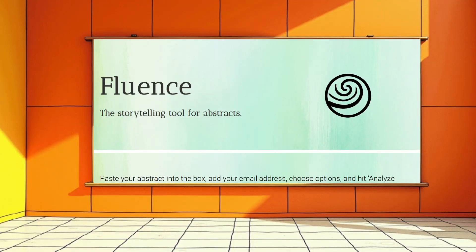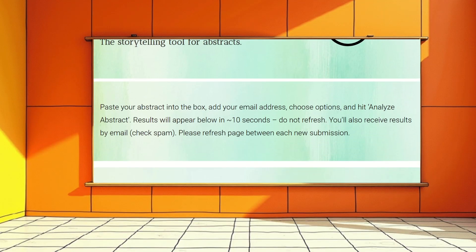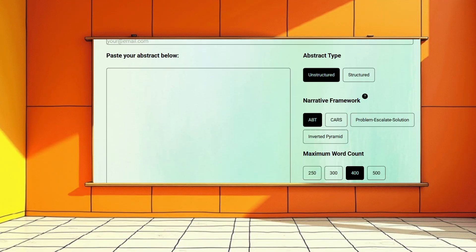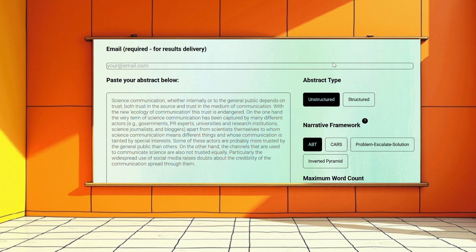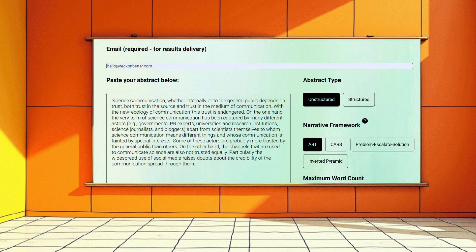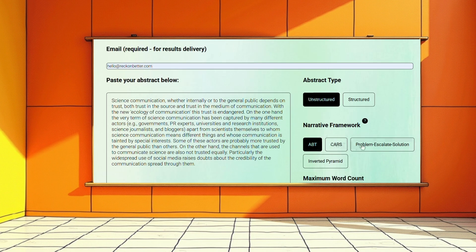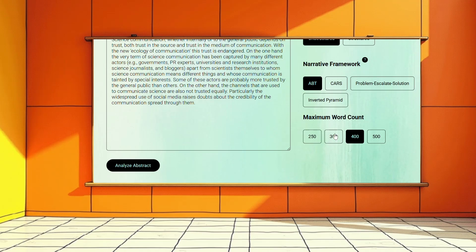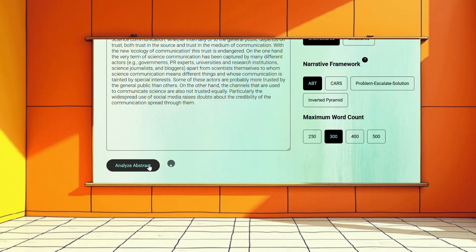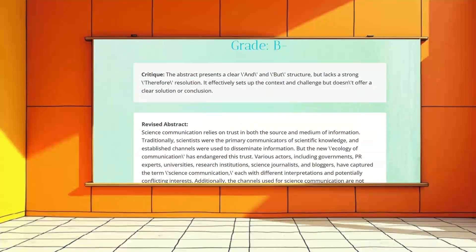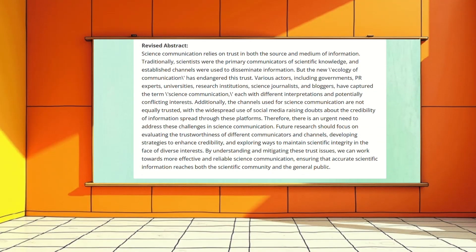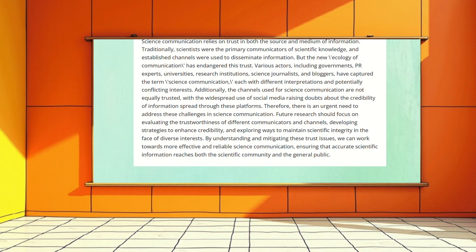Whether it's the inverted pyramid, ABT (and, but, therefore), CARS (create a research space), or problem-escalate solution — Fluence can also automatically remix your abstract into a draft that follows any of these four frameworks. It serves as a supporting tool to help you create your best abstract.